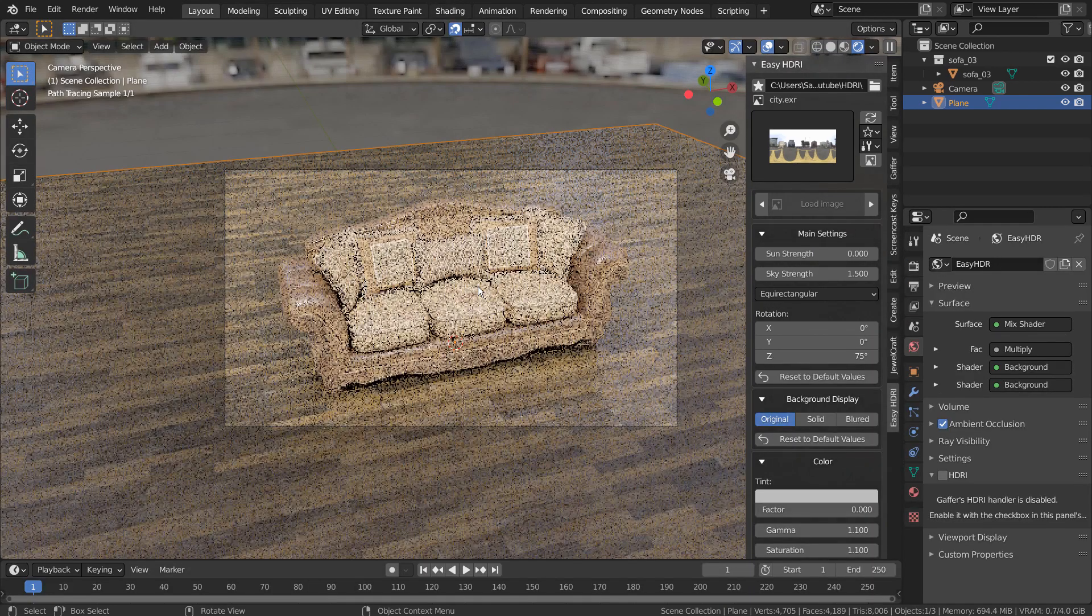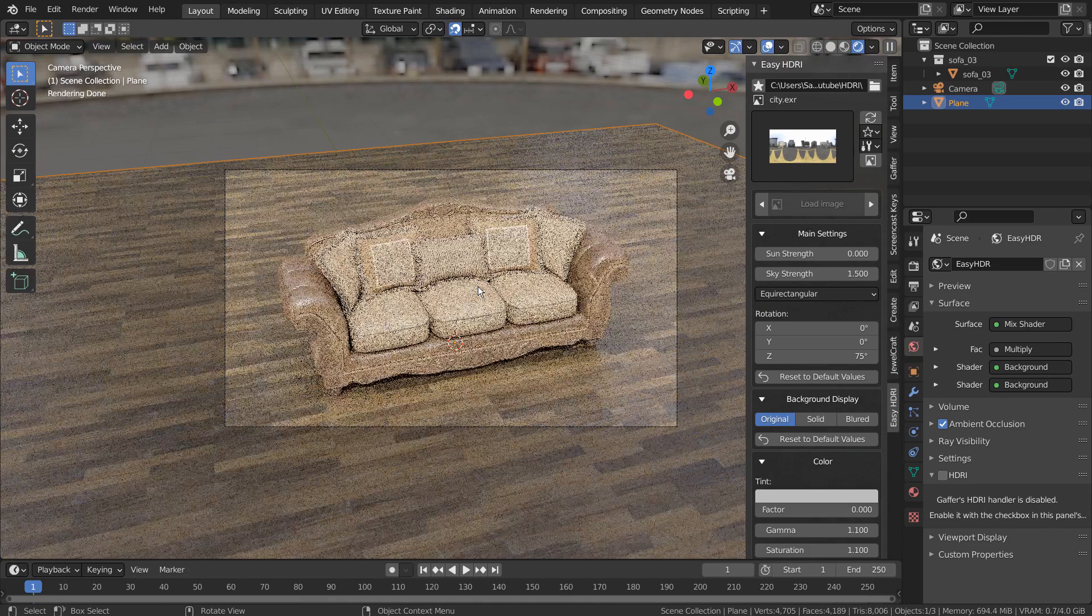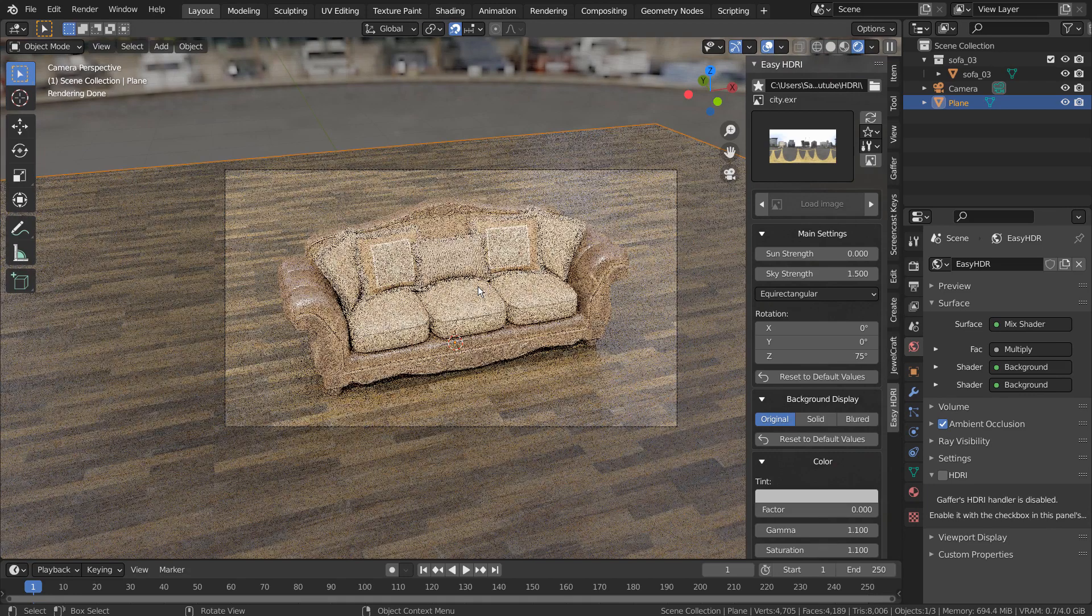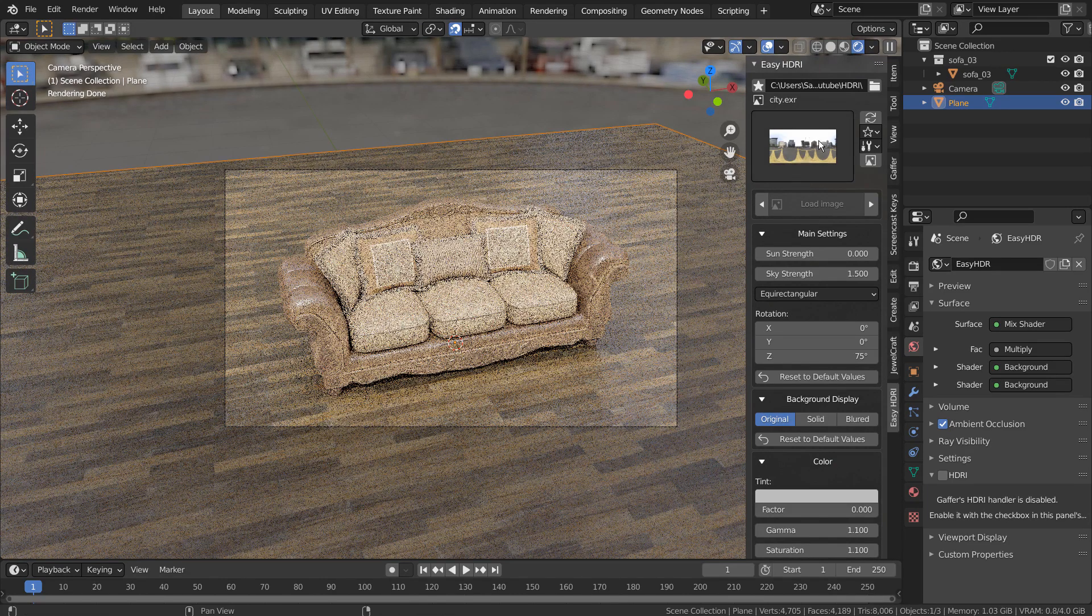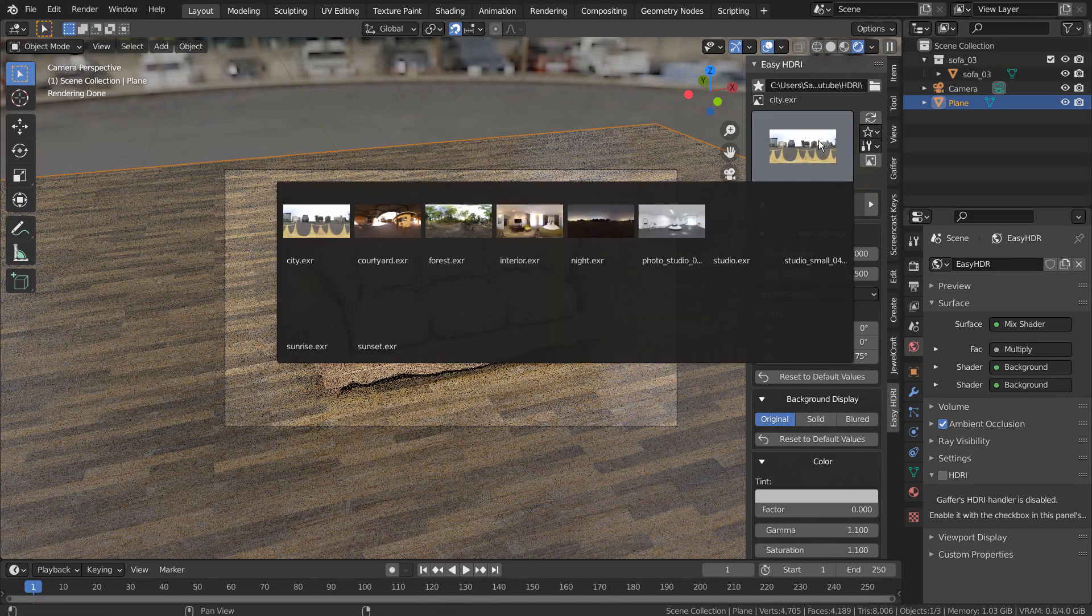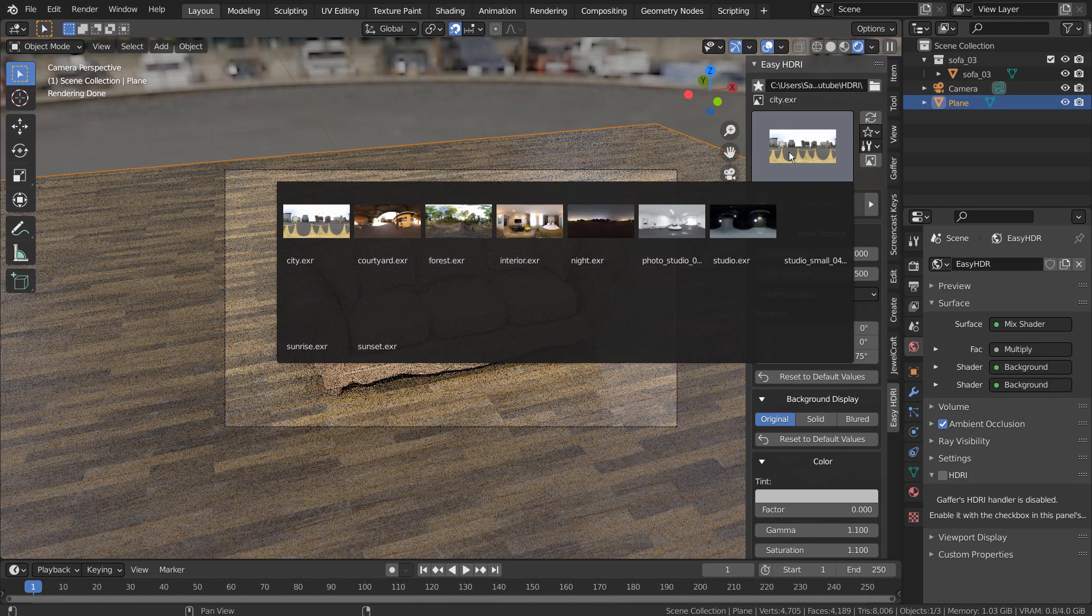I'll post a link where we can download HDRI images. Please use them with Easy HDRI to quickly setup the best looking render scenes.